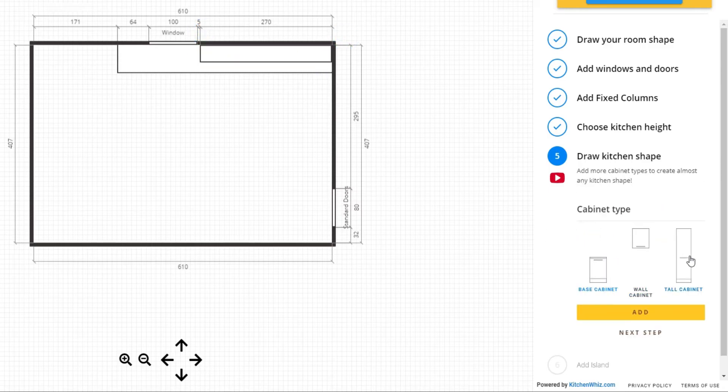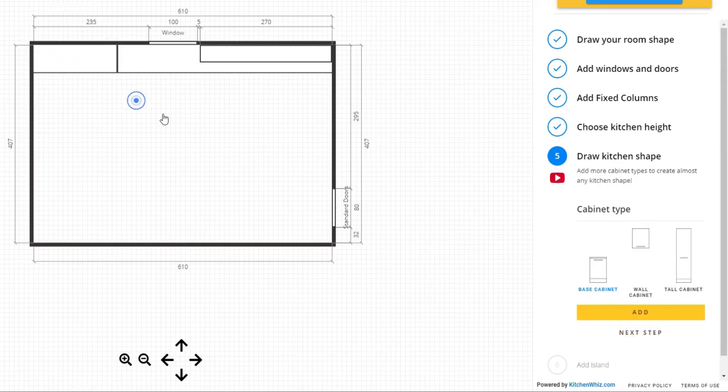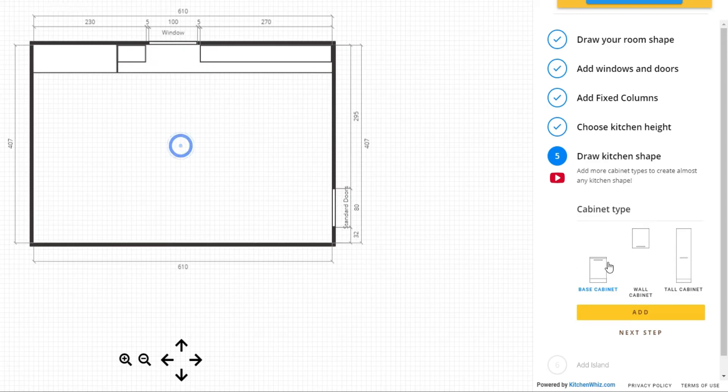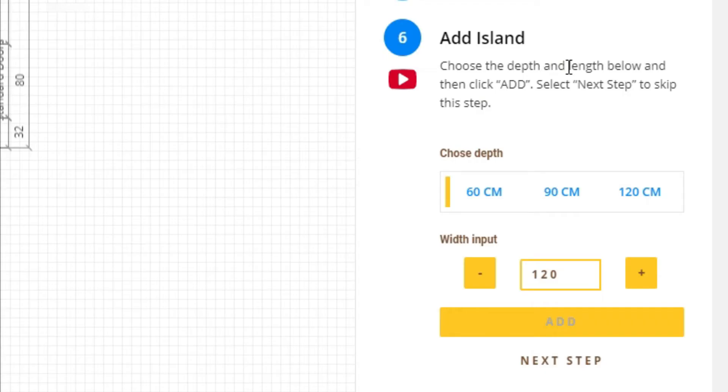So I'm adding base, tall and wall cabinets. I will add wall cabinets also here. I want to create just a simple design just to show you the capabilities of the software.